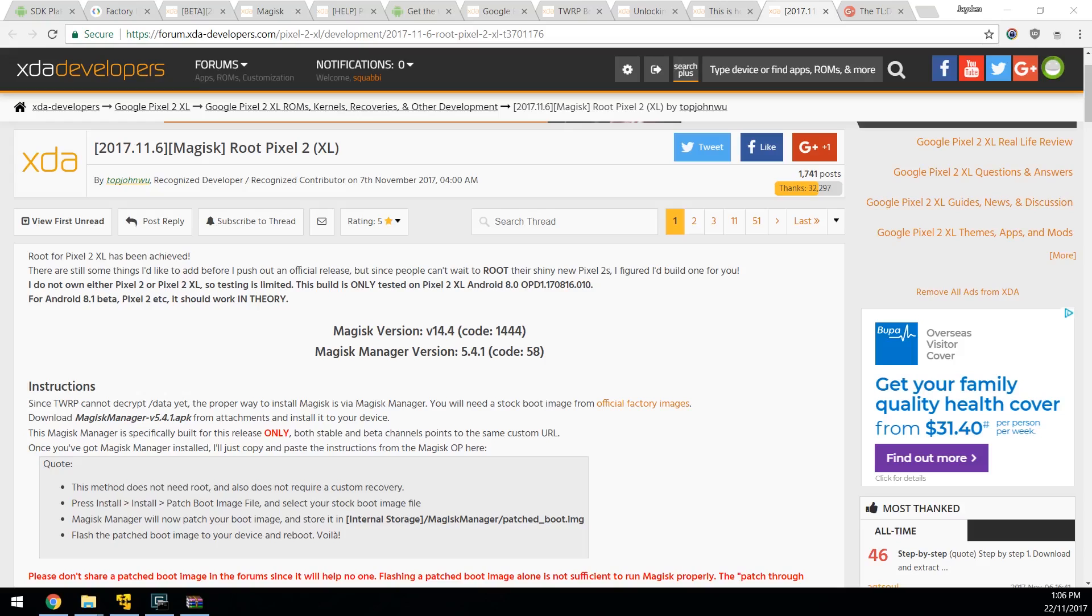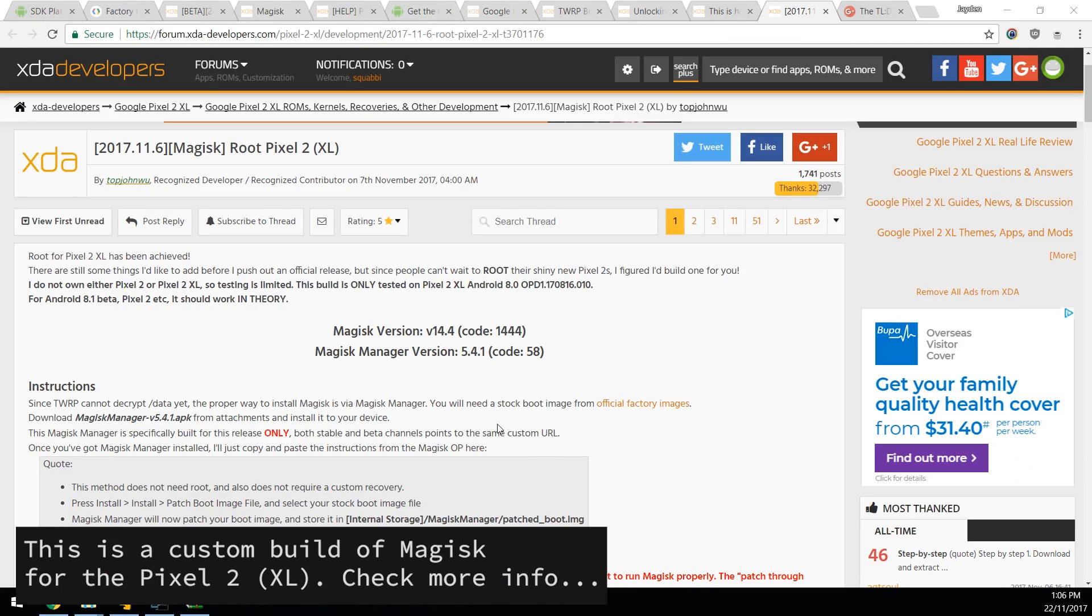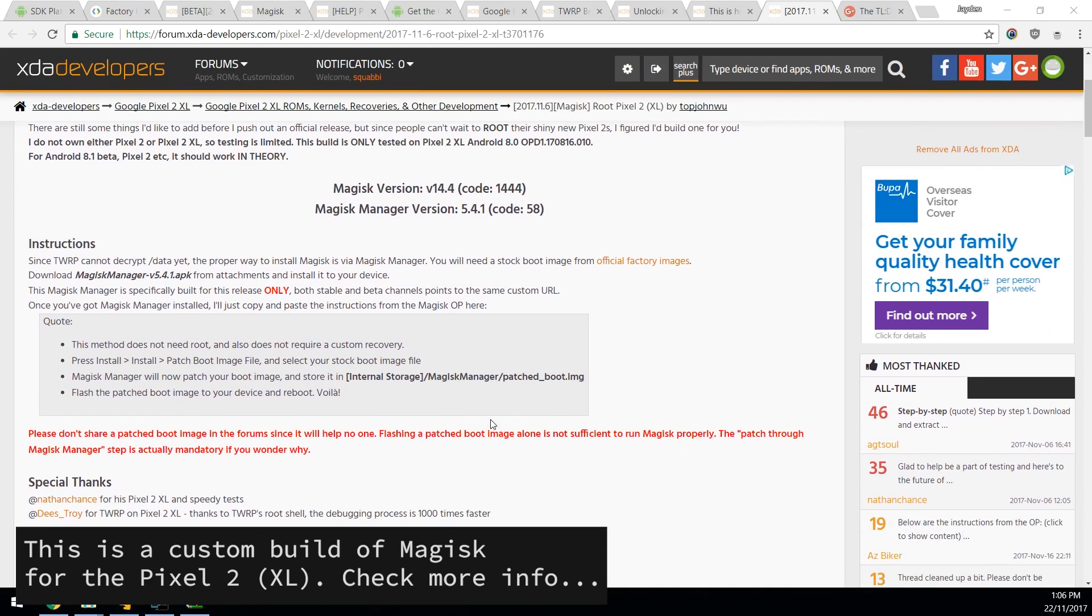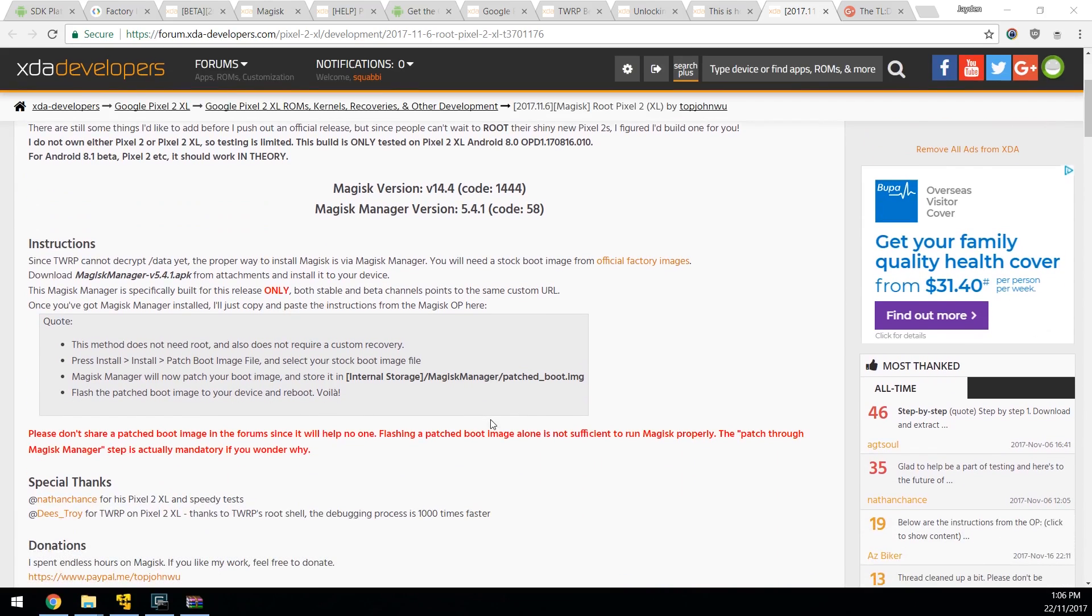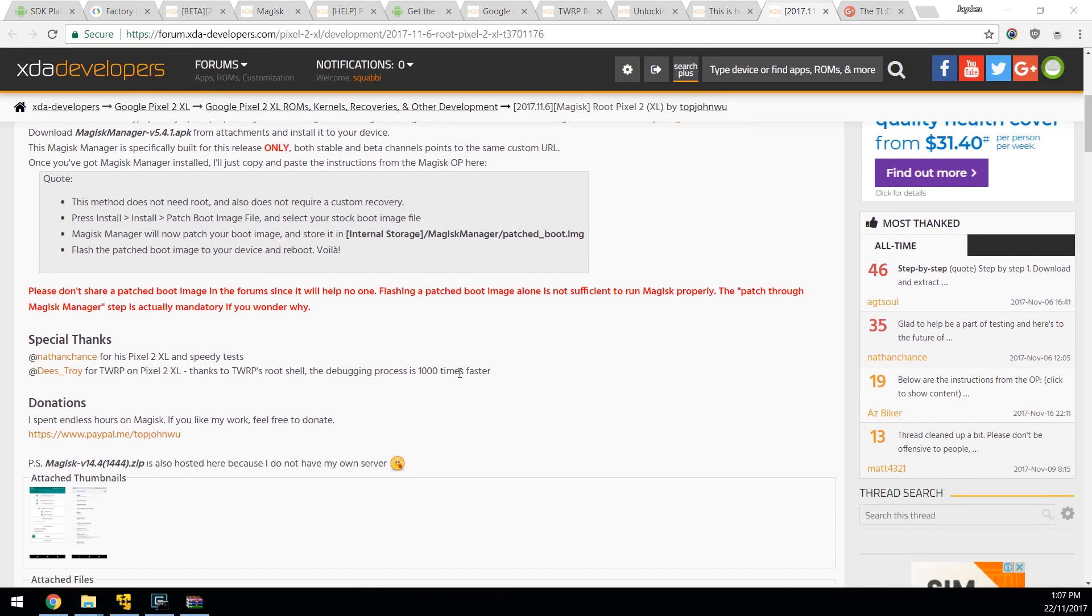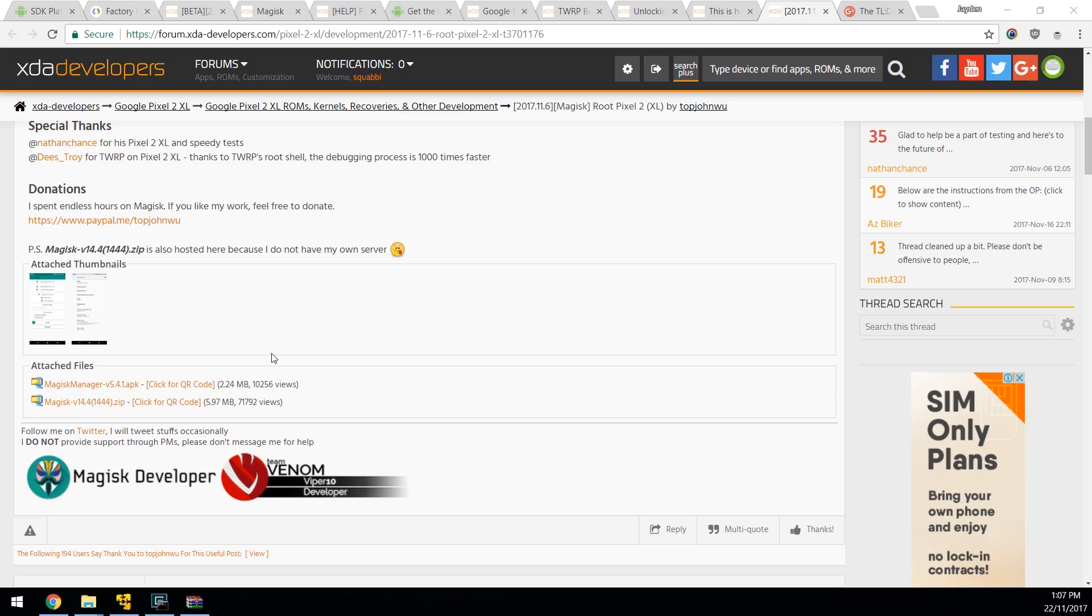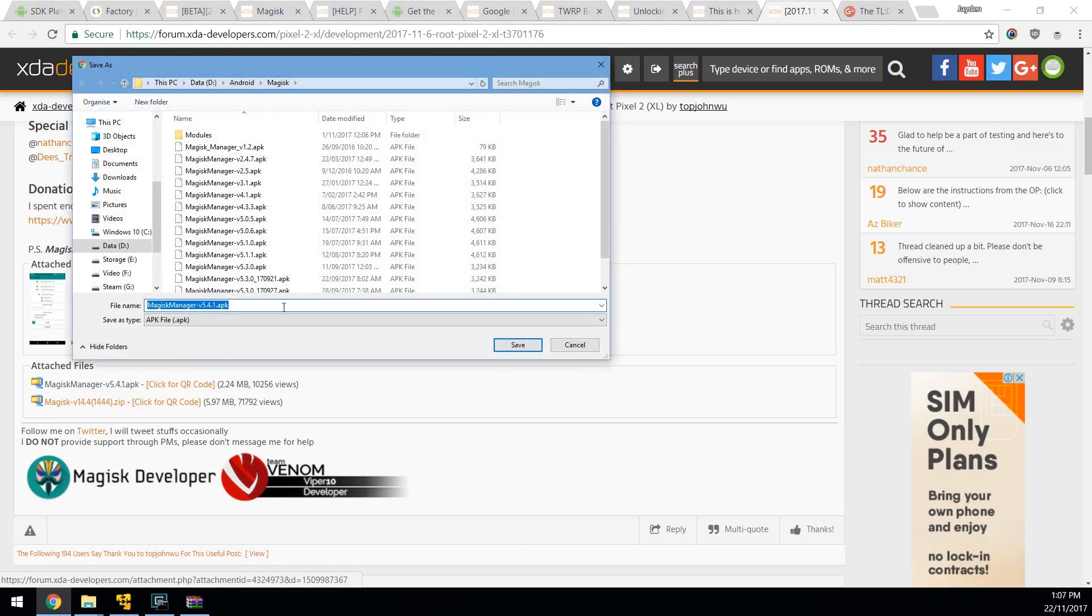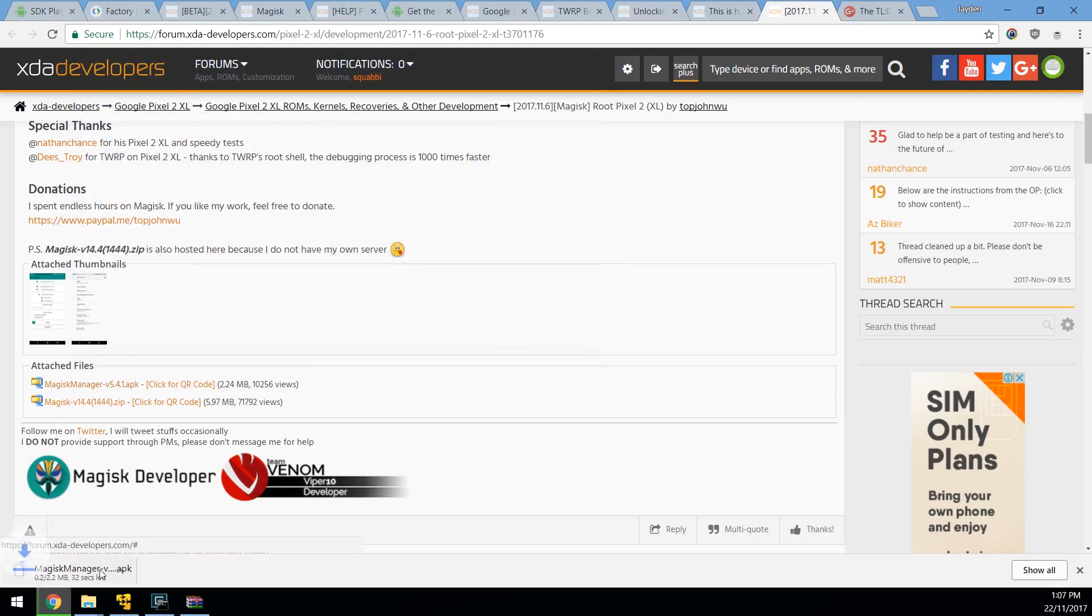Up next we'll need to download the specific version of Magisk for the Pixel 2 and Pixel 2 XL. Now this is a custom, well different version from the mainstream beta and also stable releases for the Pixel 2's. Now I'll have this link down below but be sure to keep an eye out for when the official version actually has these patches built in. So you don't need to use these ones. I'll leave that of course in the more info. But for now you'll need to head over to this XDA thread and download the Magisk Manager 5.4.1. And of course just save it wherever you like.